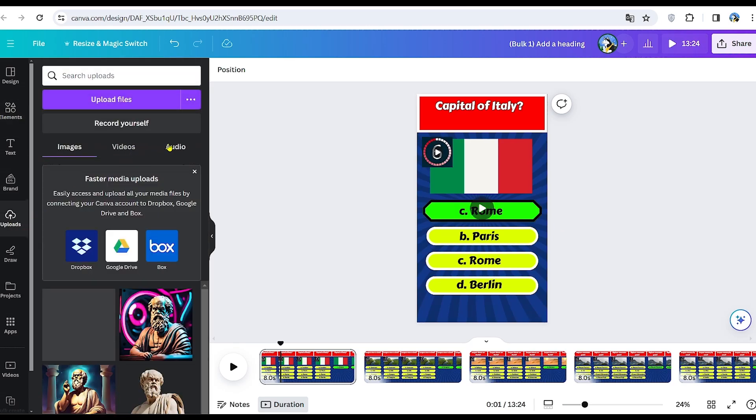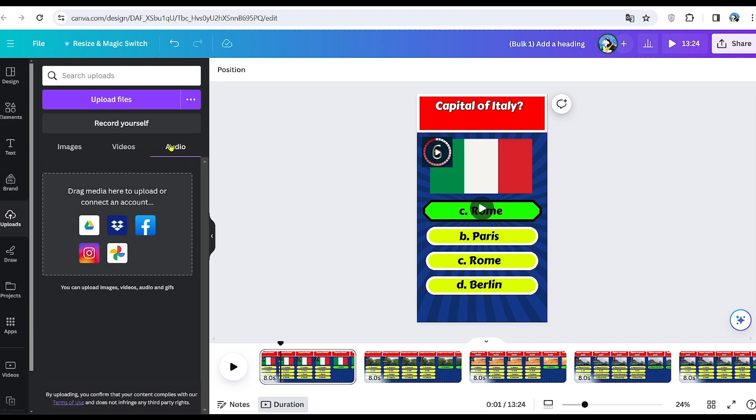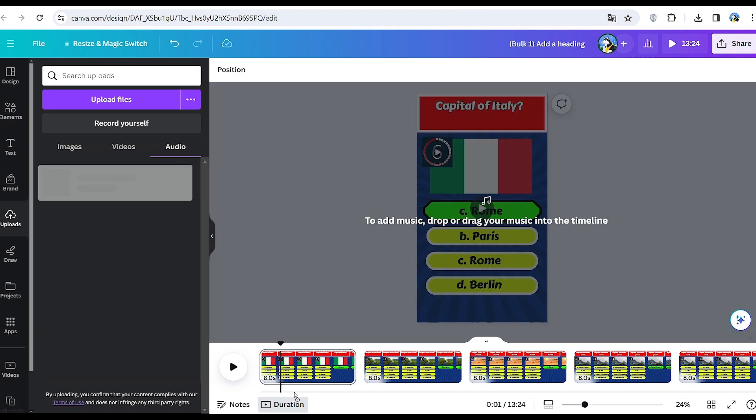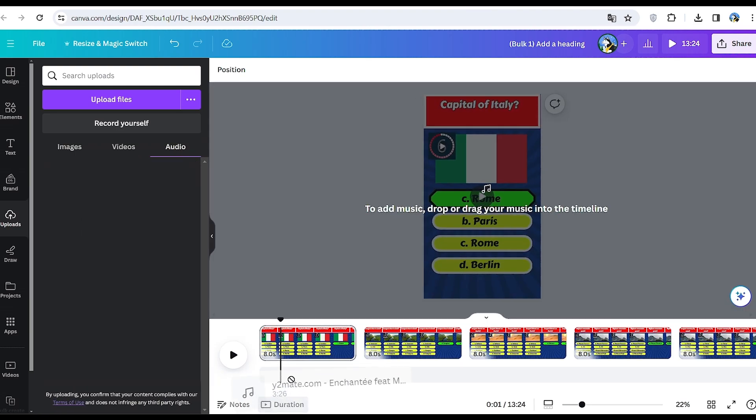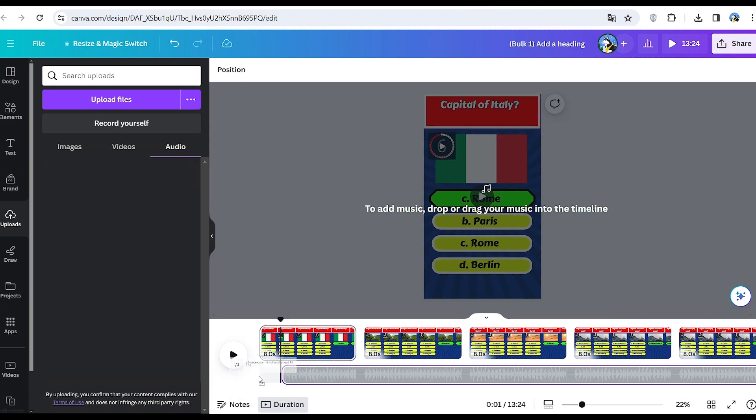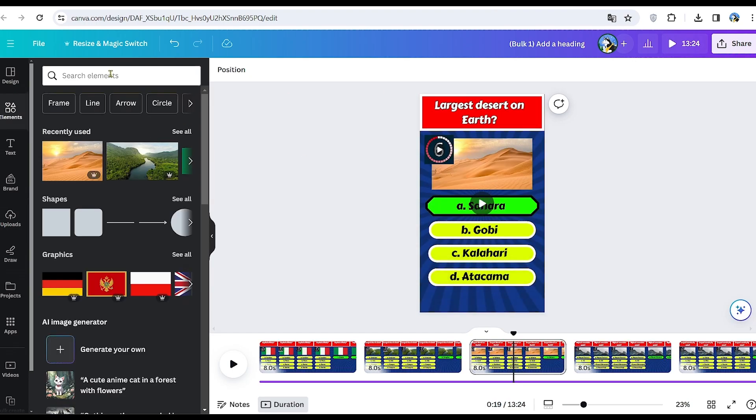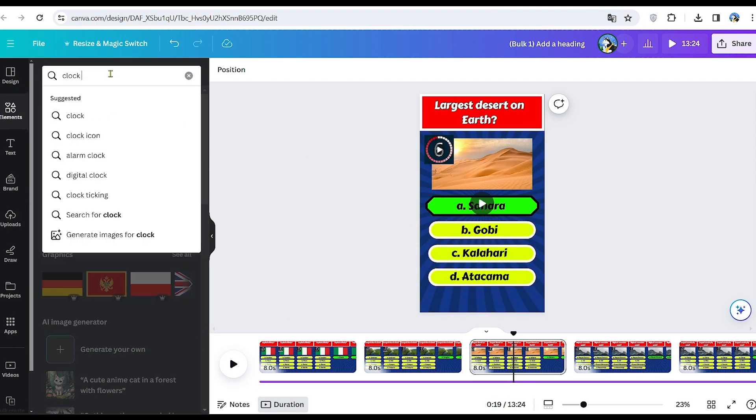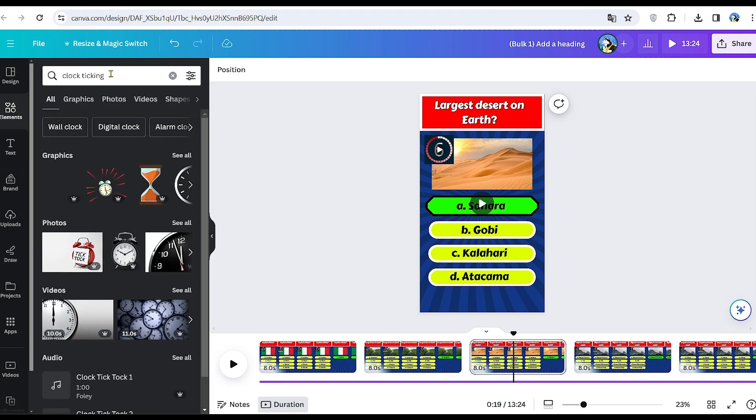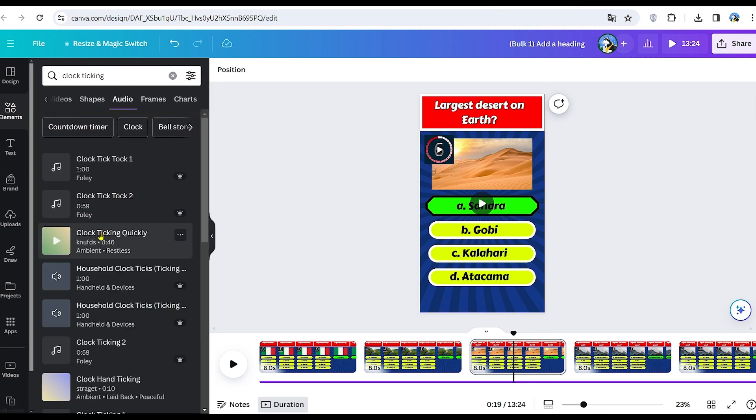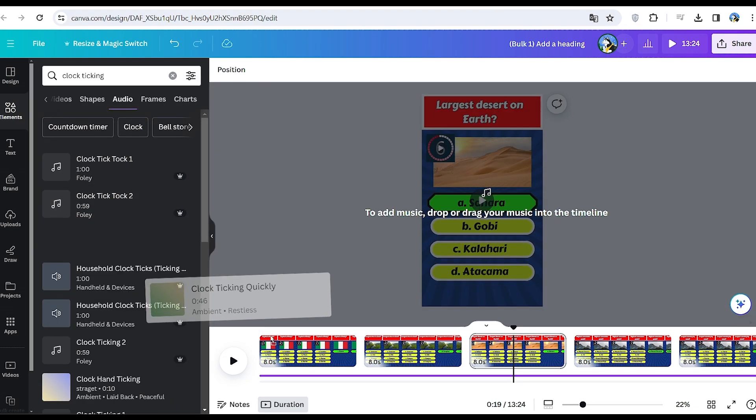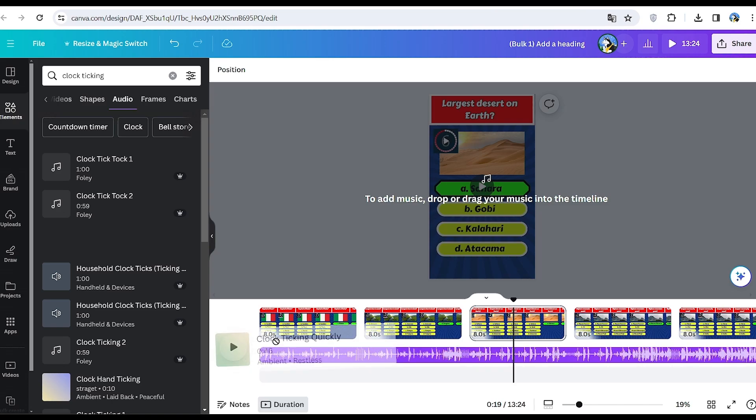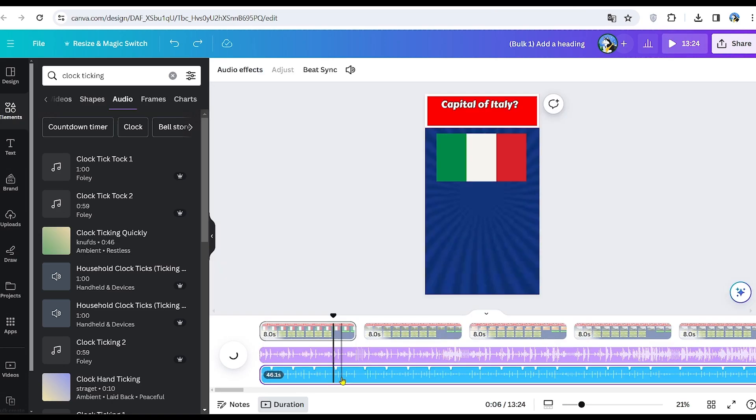The easier one involves adding a song to the videos, saving time on adding individual sound effects. The second option is a bit slower, requiring you to incorporate a ticking clock sound. Simply search for clock ticking sound and add it to the panel.